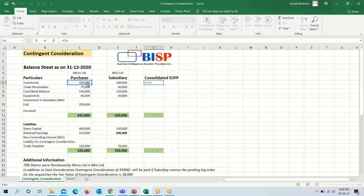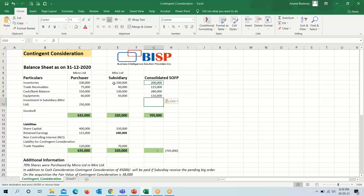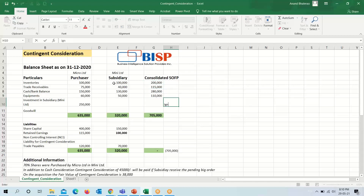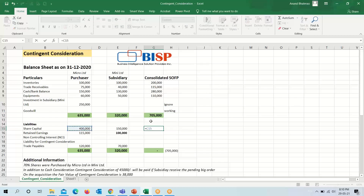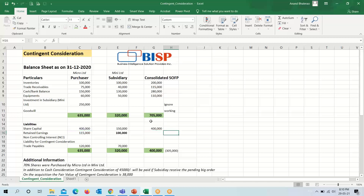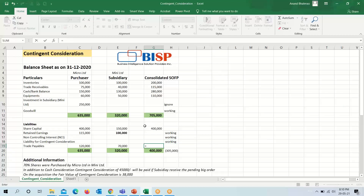We will simply add trade receivables, cash and bank, and equipment. We ignore the investment made. Goodwill will require a working. Share capital of only the purchaser will come here, and for the retained earnings, non-controlling interest, and other components below, a working is required. For trade payables, we will simply add the figures of the purchaser and the subsidiary.